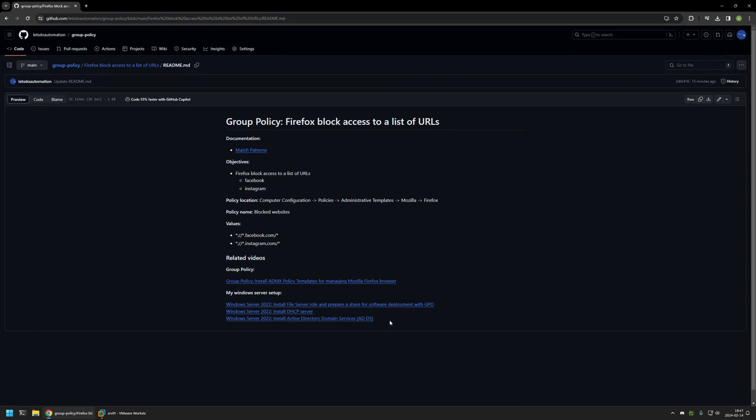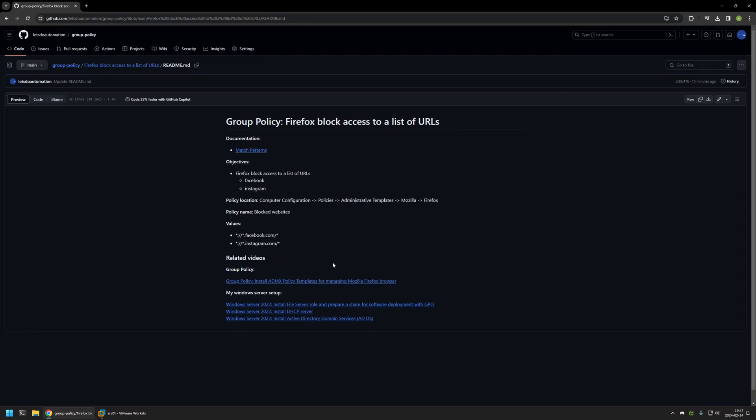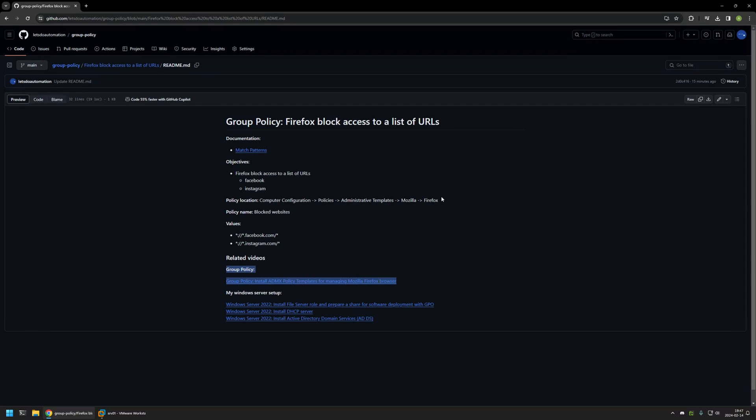At the bottom of the page you can find more of my videos that are related to this topic. For example, here you can find videos about my Windows server setup, and there is also a video about installing policy templates for managing Firefox settings via Group Policy. Here you can see the objective for this video: mainly I will be blocking access to Facebook and also Instagram.